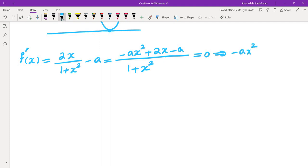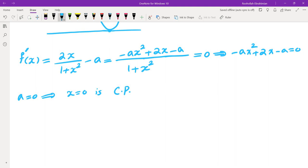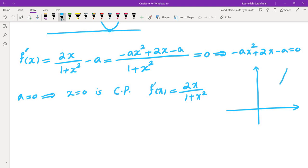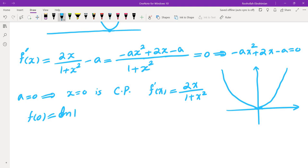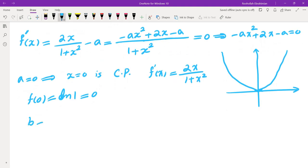If A is 0, the only critical point is x = 0. F'(x) is positive when x is positive and negative when x is negative, so the graph is decreasing on (-∞, 0) and increasing on (0, ∞). Since F(0) = ln(1) = 0, the graph has a minimum at 0. So in this case, B would have to equal 0.